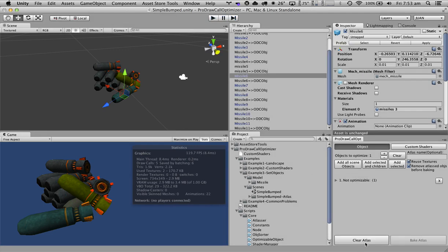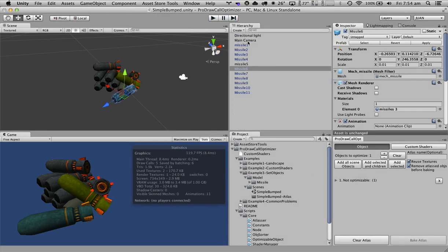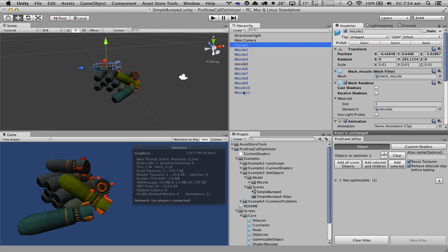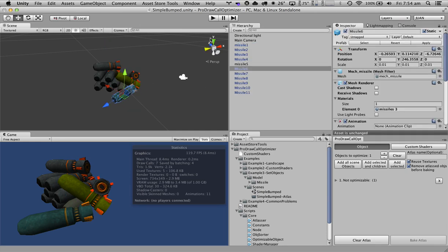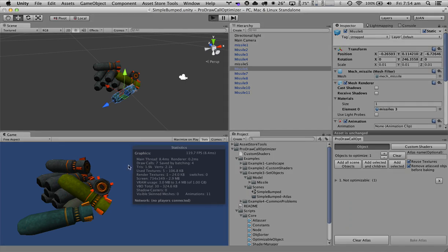Now let's clear the Atlas. The best way to reduce the draw calls is to make all the objects static. If I make them static our draw calls get reduced to four.